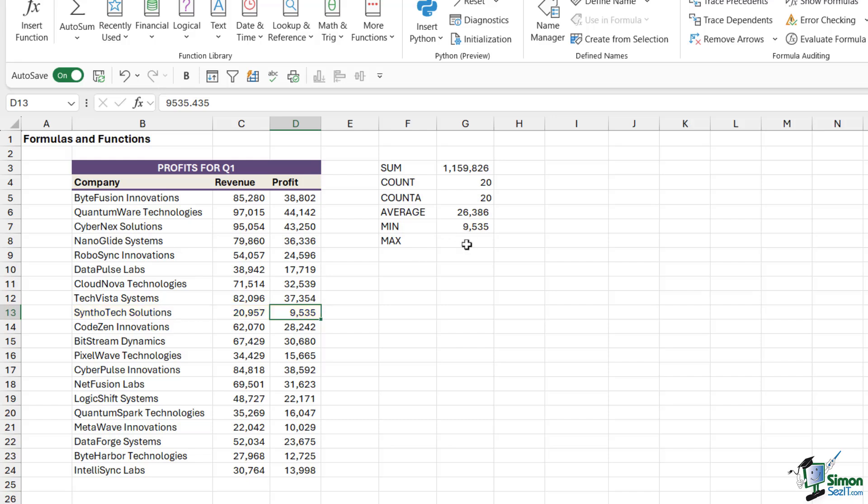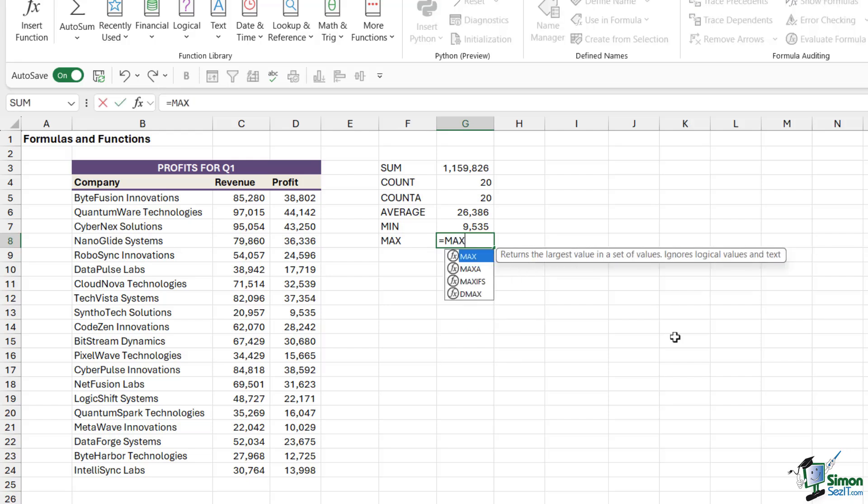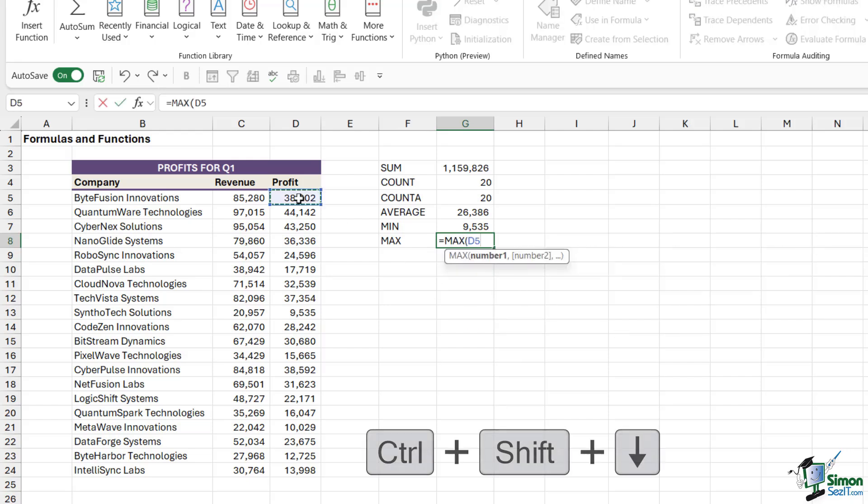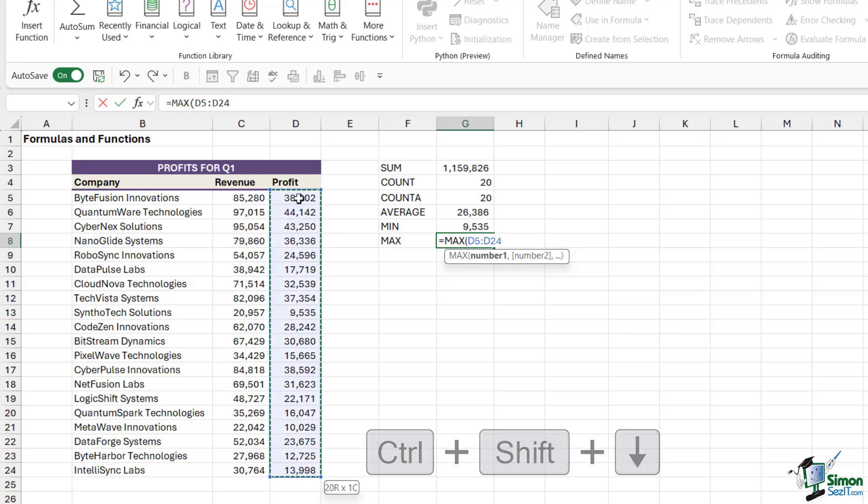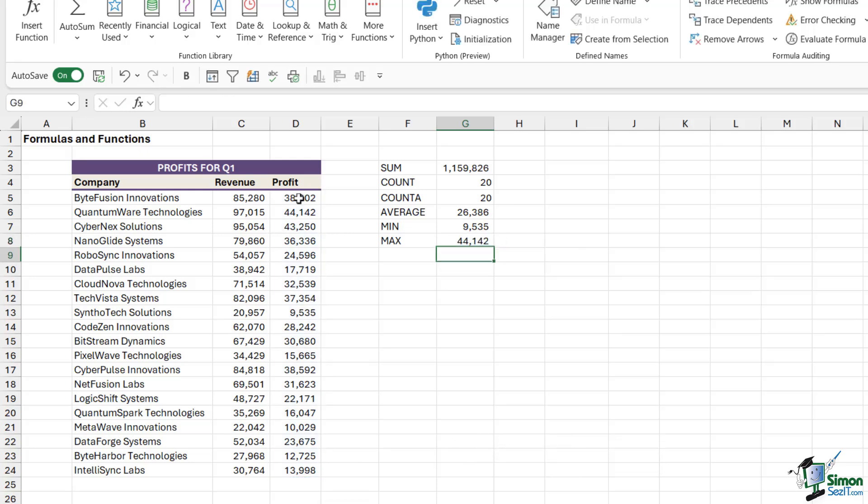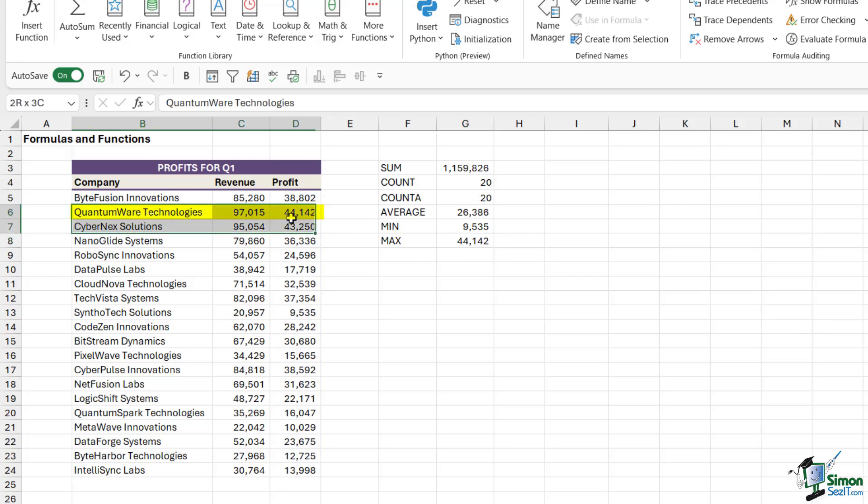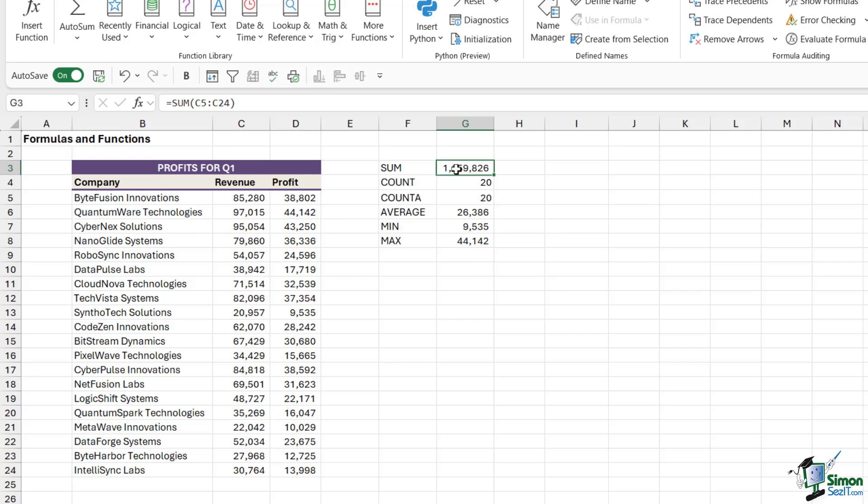If I want to do the opposite of that and find out which company had the most profit, I could use MAX. Again, it's the same deal. Ctrl+Shift+down arrow, close the bracket, hit enter. 44,142 is the highest profit, and that is this one just here, QuantumWare Technologies. So these are the six most basic formulas that you can find in Excel.